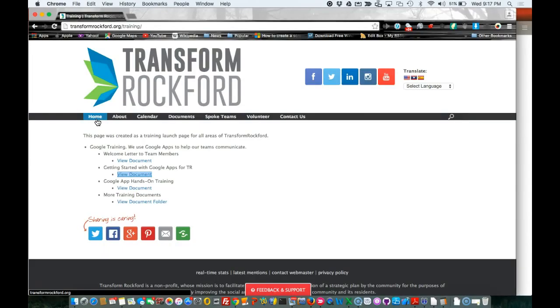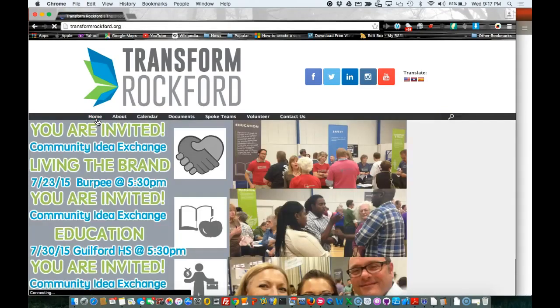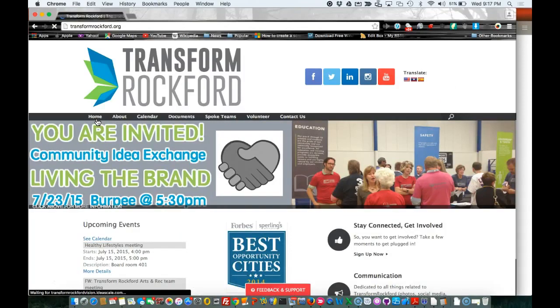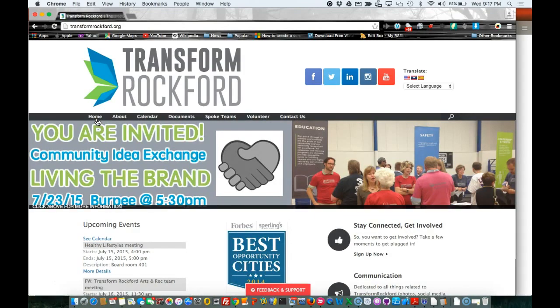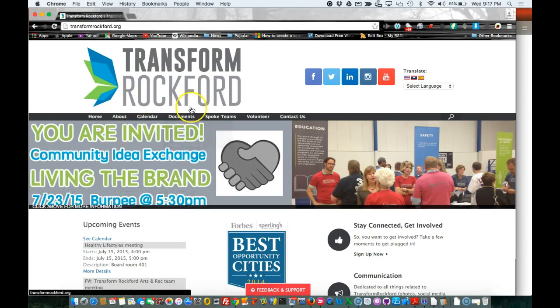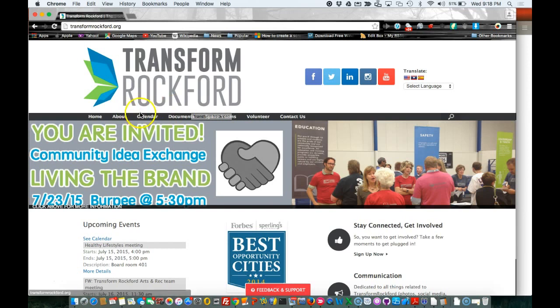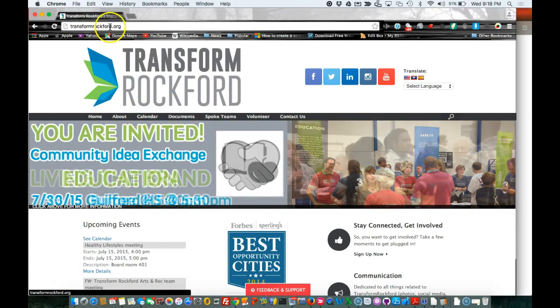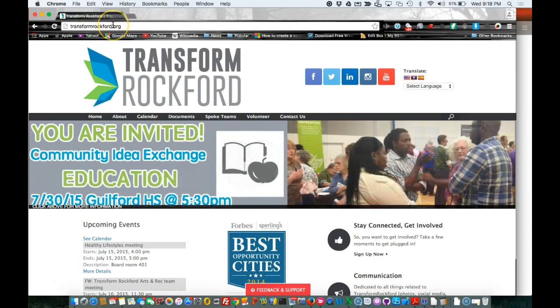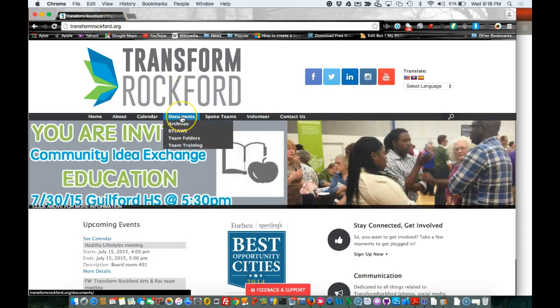You've joined a TR Google group. Next thing is I'm going to show you how to manage using Google Drive documents. Again, make sure you're logged in to Google. If you're not, it will prompt you to log in. First thing you want to do is go to transformrockford.org and let's go to documents, team folders.